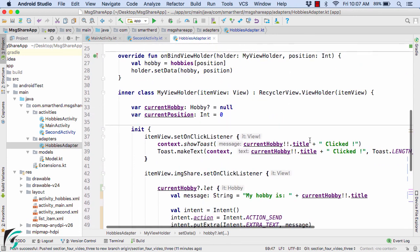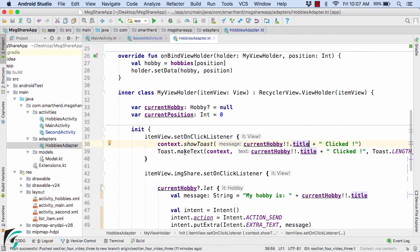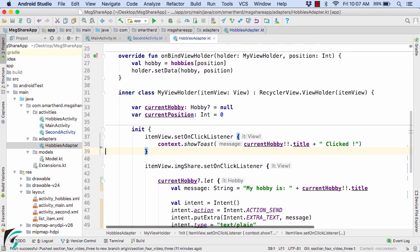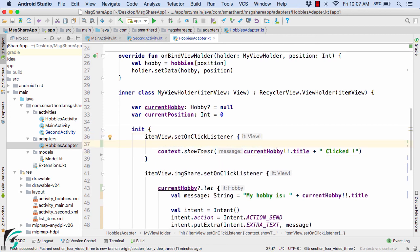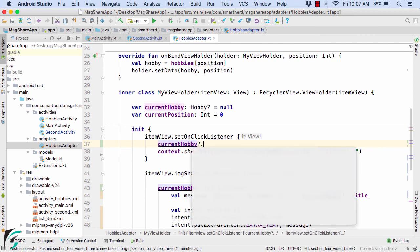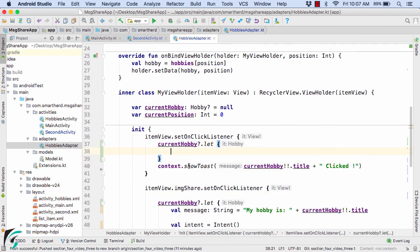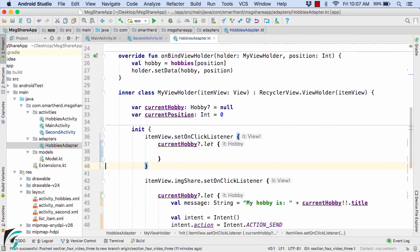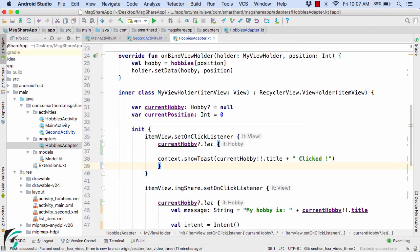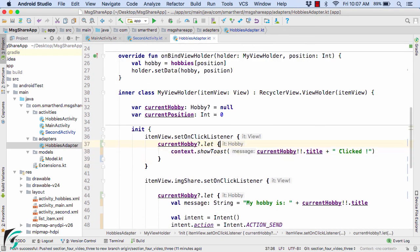Let us inspect our code further. Here as well we can rectify our code — I just forgot to remove a statement, so let us remove it. And here let us use currentHobby with safe call with let.